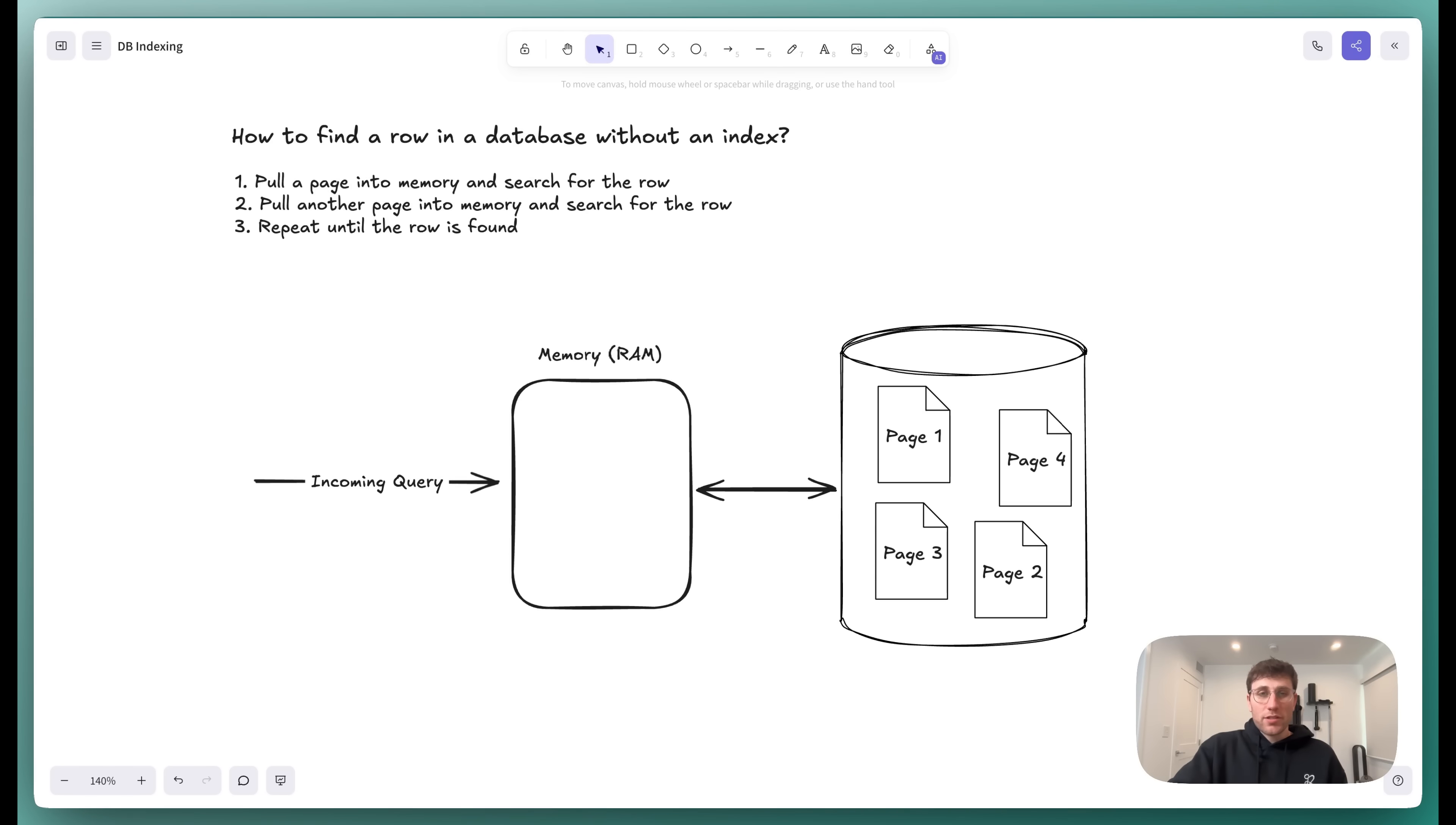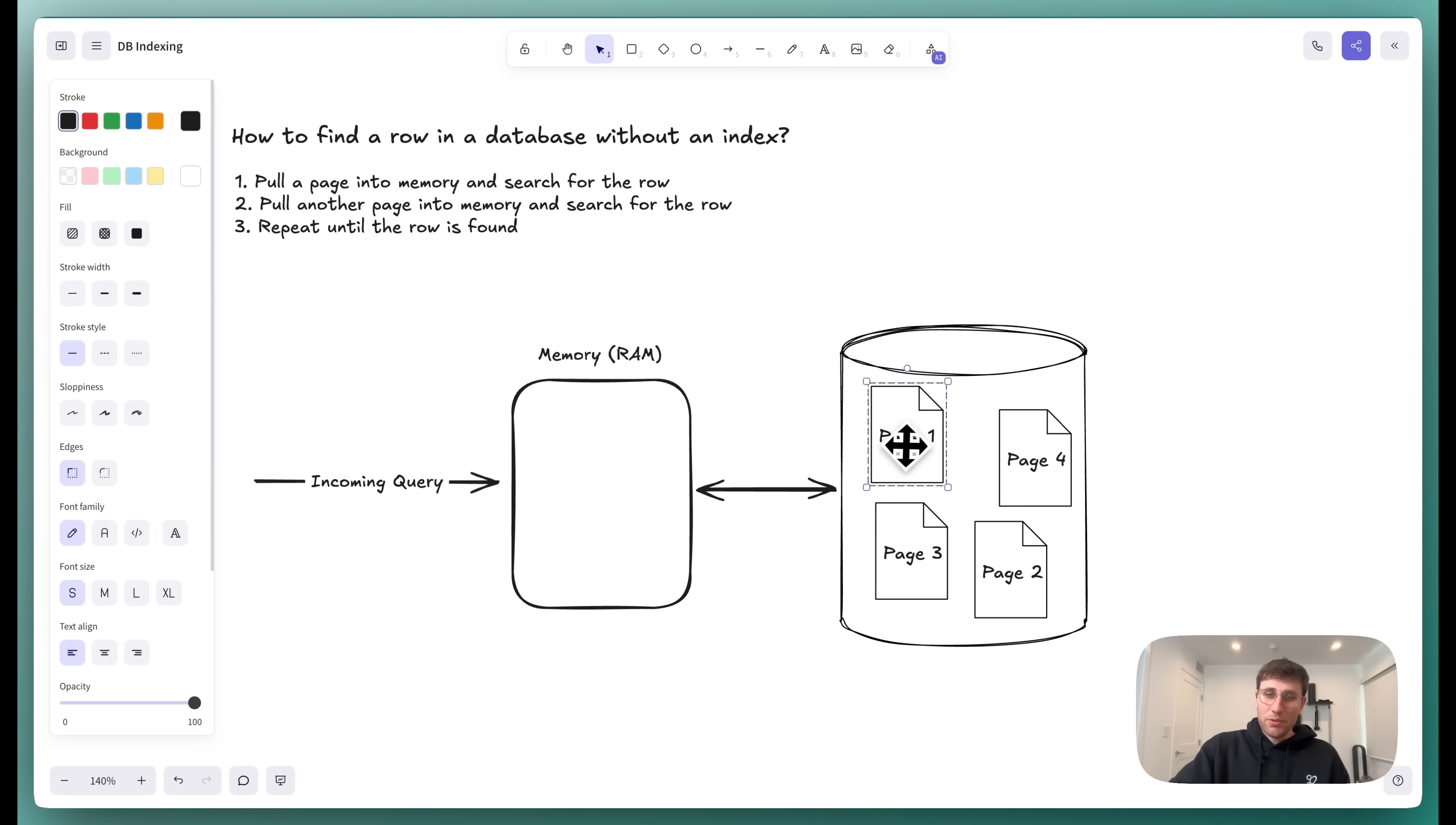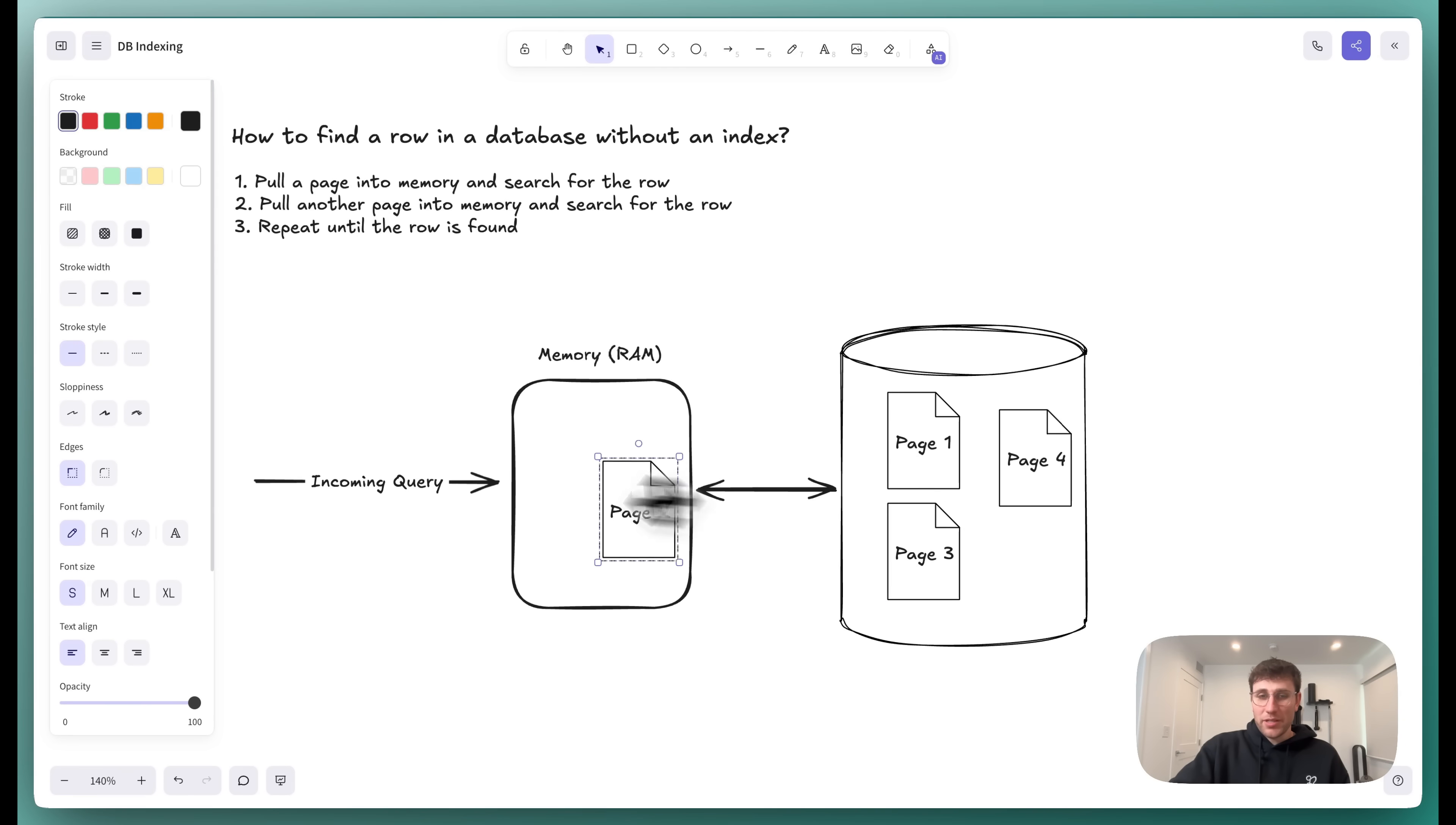Alright, so before we start talking about indexing, let's understand the problem that indexing solves. Data is arranged in a database in pages. Pages are usually 8 kilobytes of data. When you want to find a particular item in your database, and you're not using indexing, what happens is that we pull a page into RAM, into memory, we scan through all roughly 100 rows or items looking for the item that we're after, and if we don't find it, we put that page back, pull on the next one, put that one back, pull on the next one, until we eventually find it.